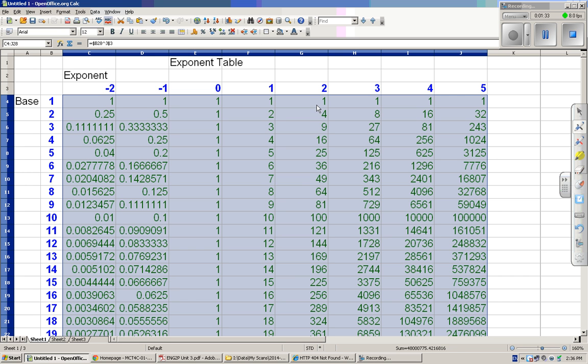And then you'll see that these are the row of squares, the row of cubes, sorry not rows, columns, columns of quartics and quintics.